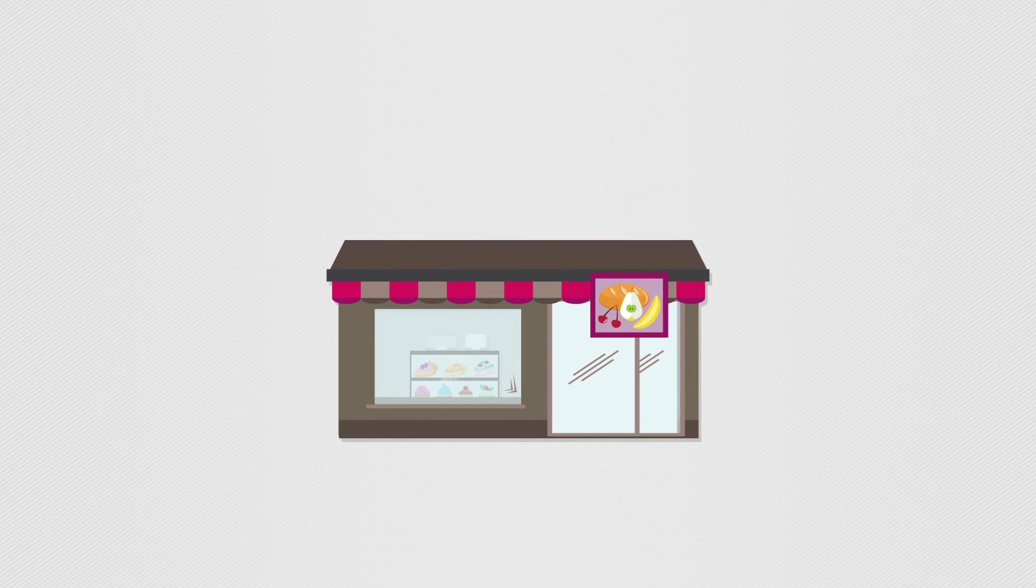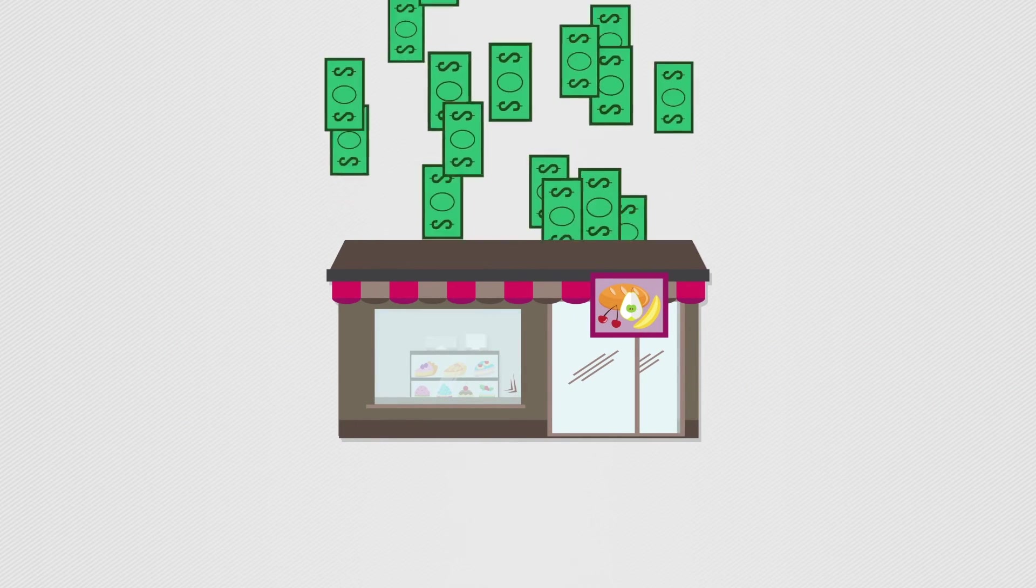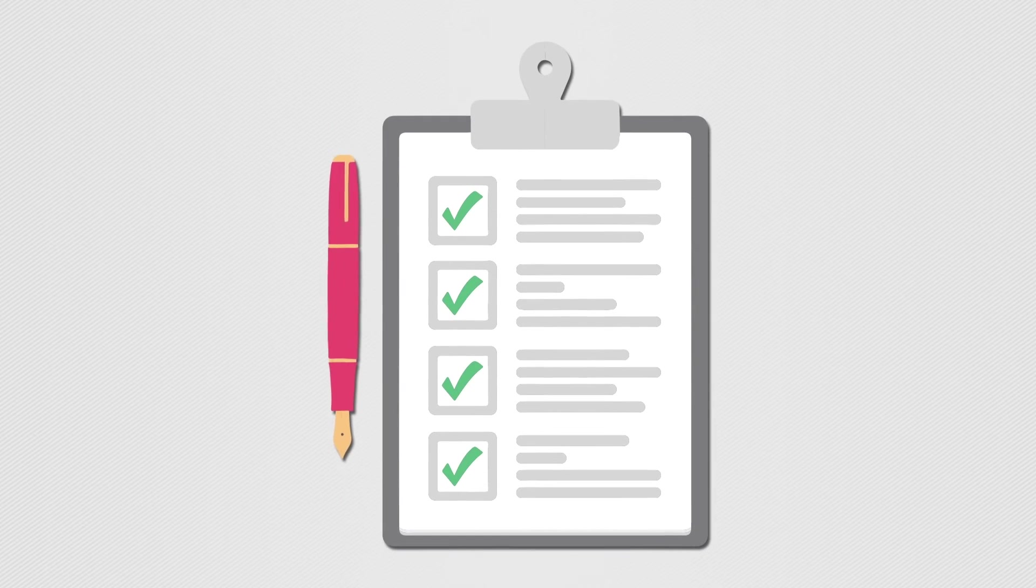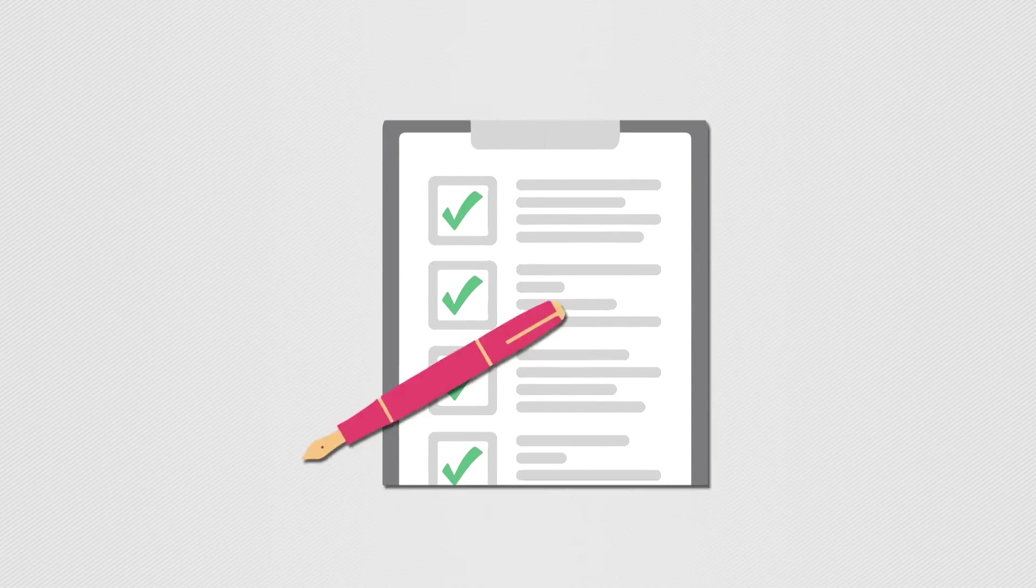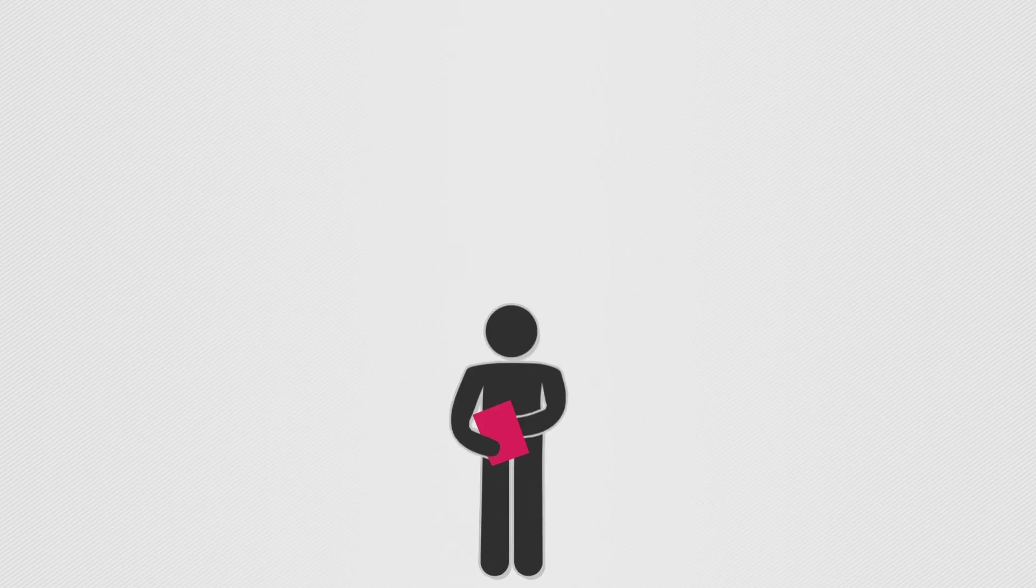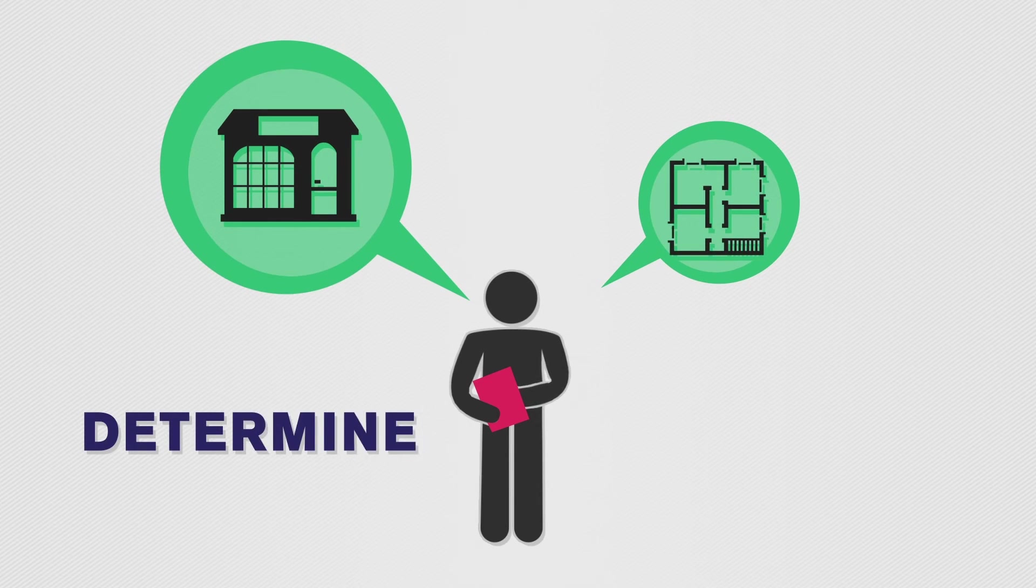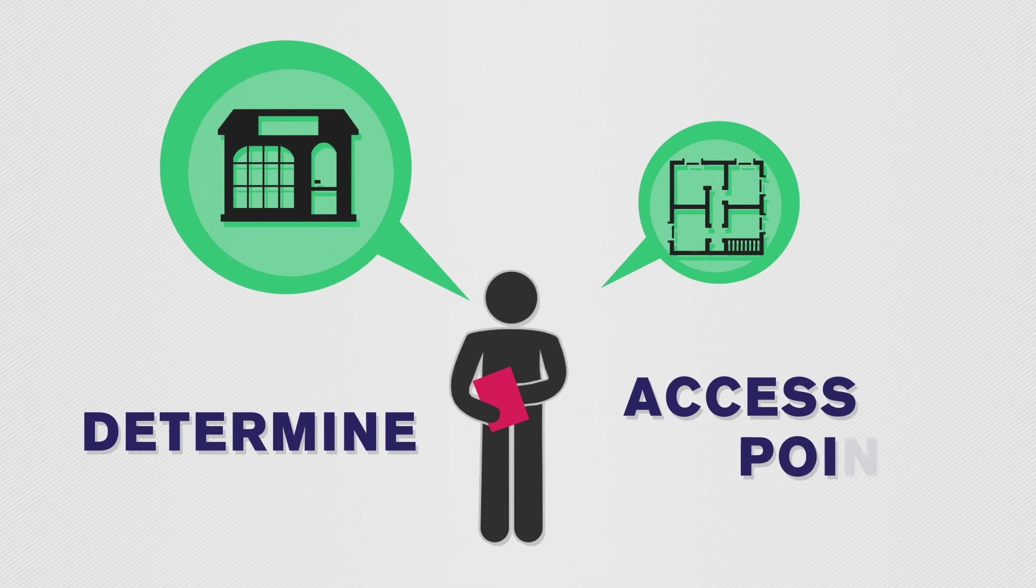We understand the demands on businesses, which is why we aim to eliminate unnecessary expenses by doing a site survey of your business space. We look at your building layout, blueprints, and do a walkthrough to craft a system that meets both your needs and the needs of your customers.